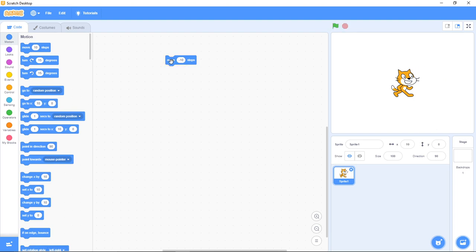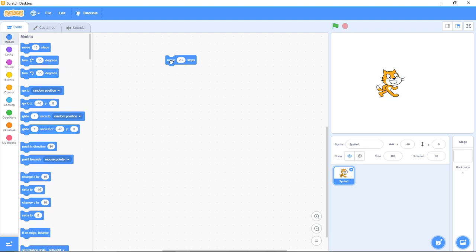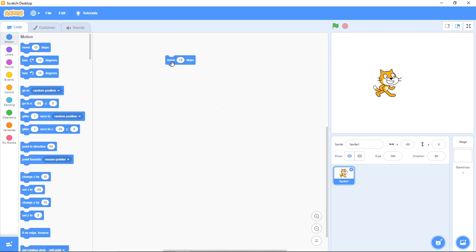Now the move 10 steps block helps you move your sprite in the direction it's facing. With the direction it's facing, it helps you move 10 steps in that direction. If I change this to positive it's moving forward, or backward if negative, in the direction it's facing.